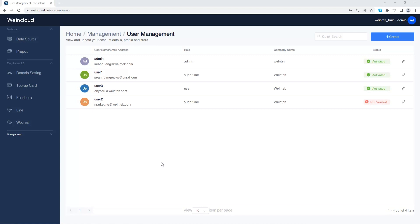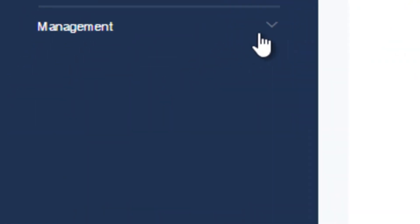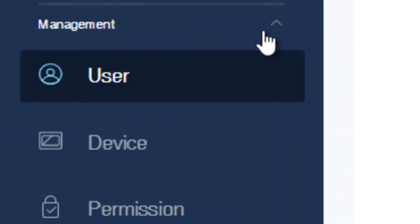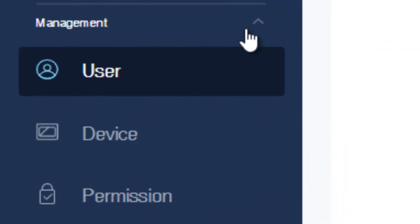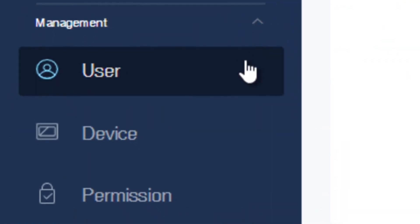It is where you manage the relations between user ID and physical devices. You can add or remove a device or assign a device to a user in management page. There are three categories in management page: user, device, and permission.